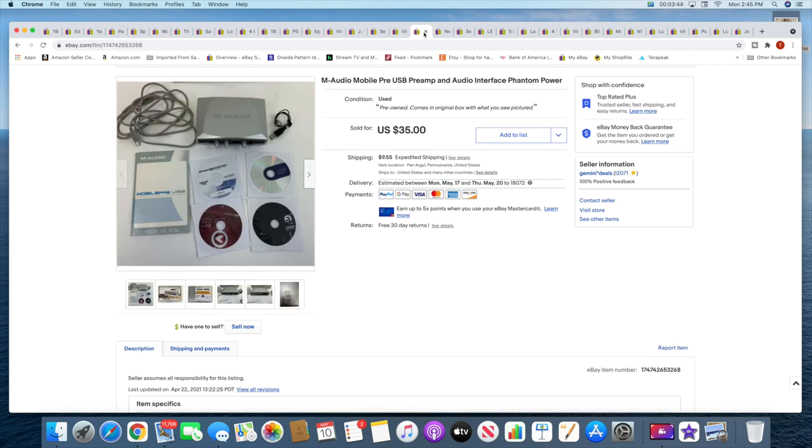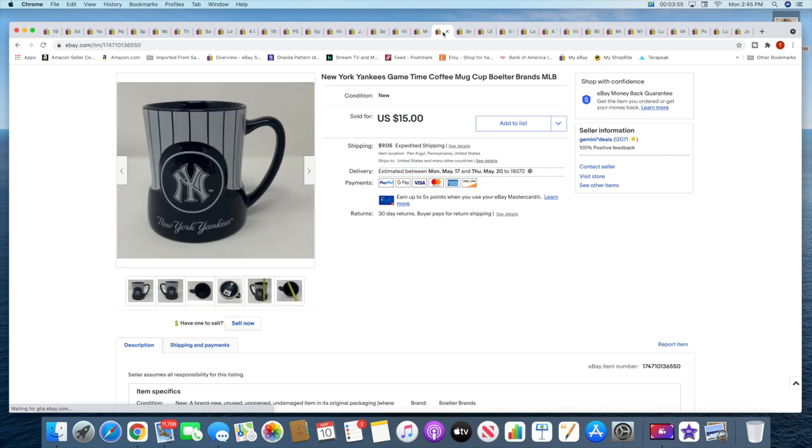All right, then I sold this M Audio preamp. This sold for $35 plus shipping. This was in one of my recent yard sale videos, town-wide sale videos. Then I sold a New York Yankees coffee mug. This sold for $15 plus shipping.